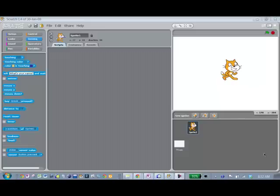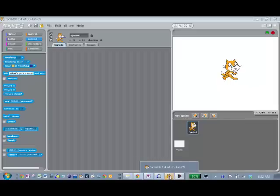Welcome to the demo of building the Marble Racer program within Scratch. First step is to launch Scratch — that's this little icon down here on a Mac. It'll look a little different, but you find Scratch. You can download it from scratch.mit.edu, download and install Scratch, then launch Scratch.